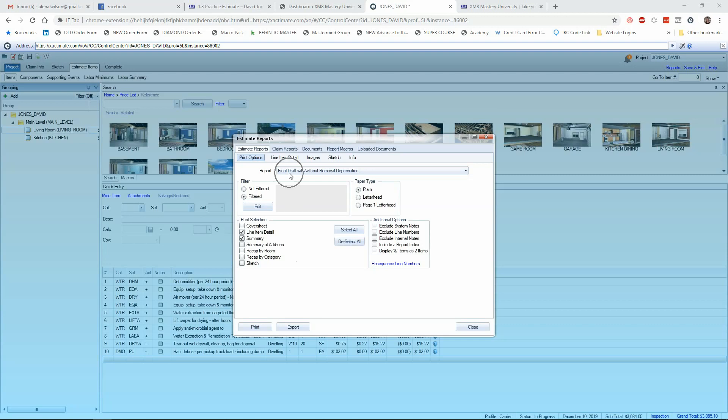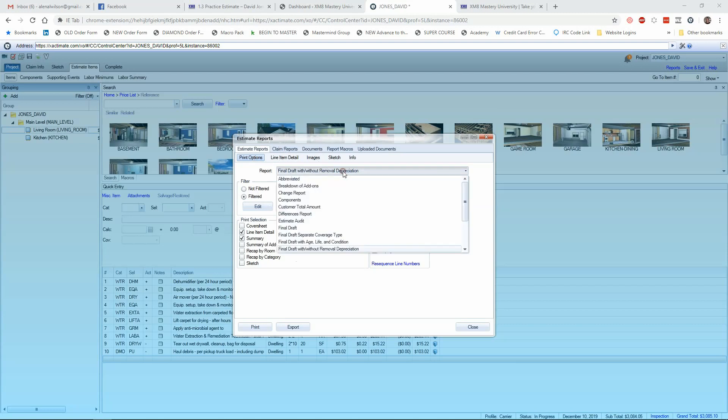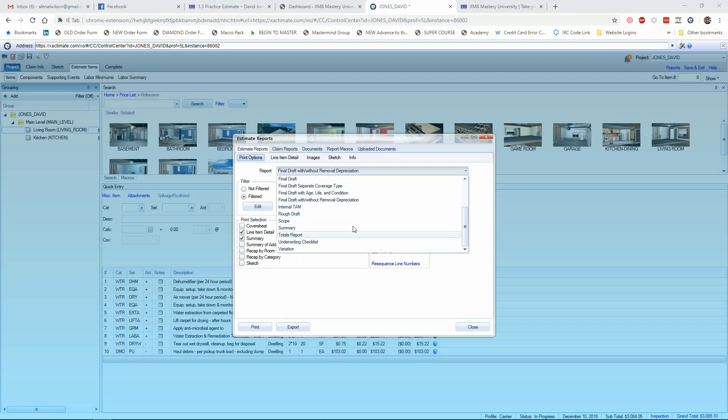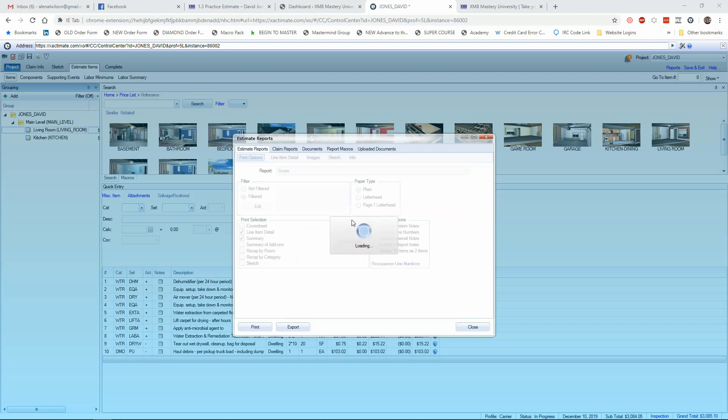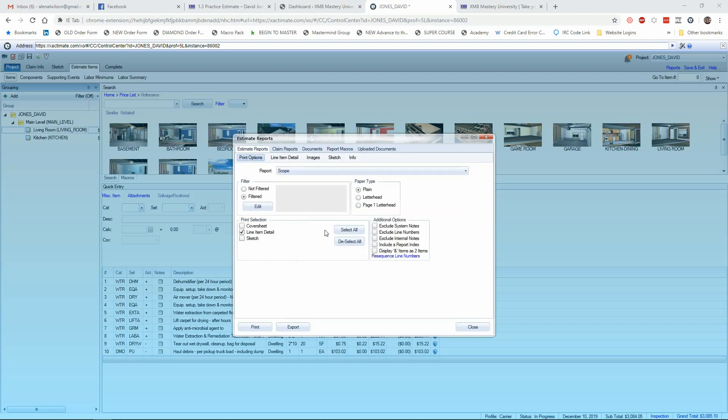And that's going to be not only the filter, but the report type as well. So we commonly use the final draft with or without removal depreciation type of report. You can drop down the list there, and we're going to choose the scope. And so what scope does is takes pricing out of it.